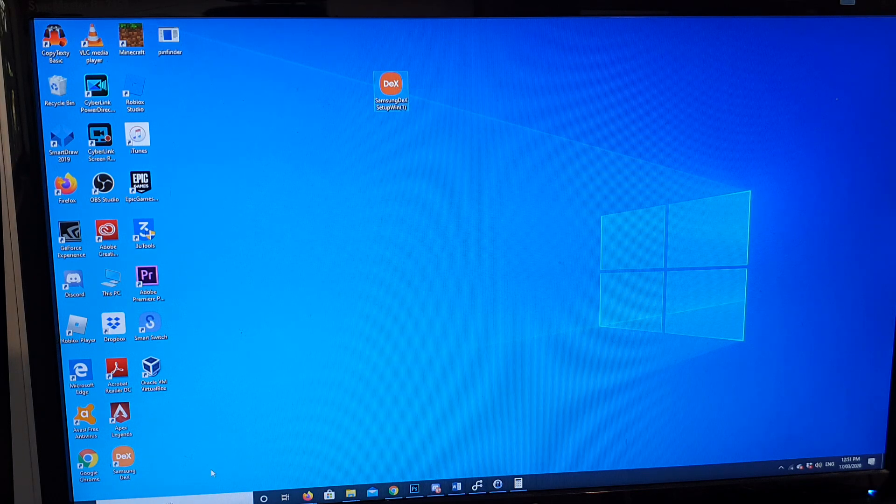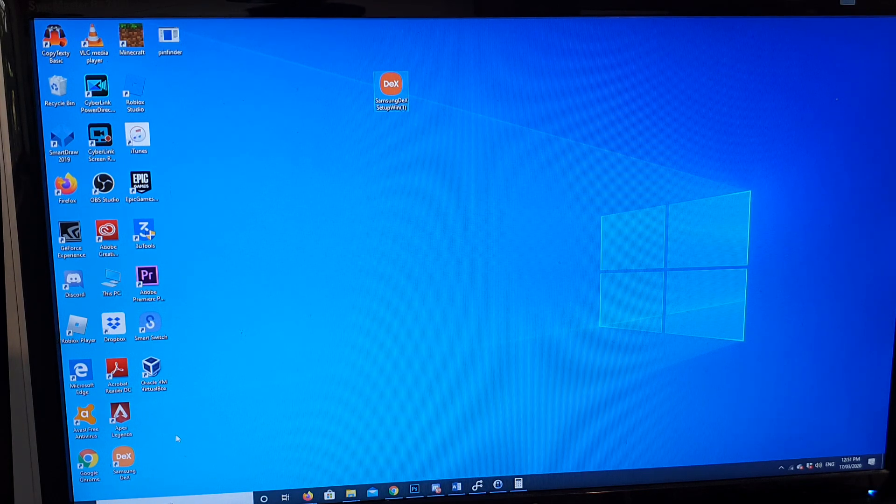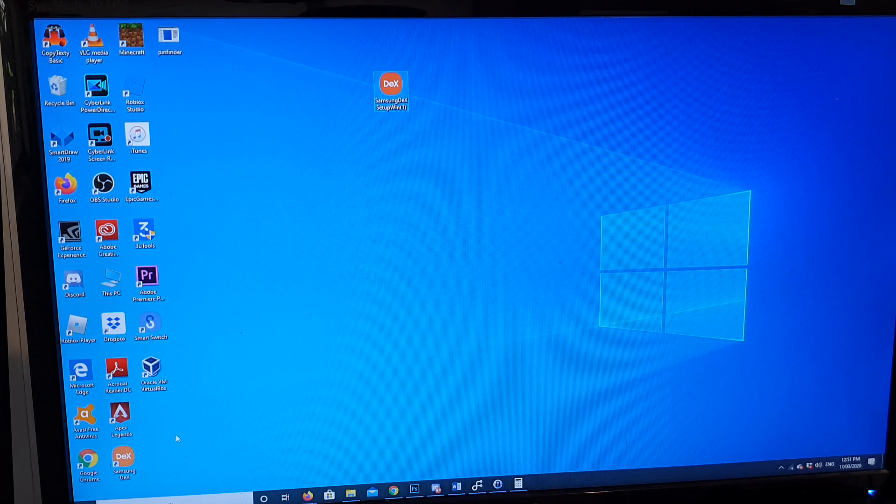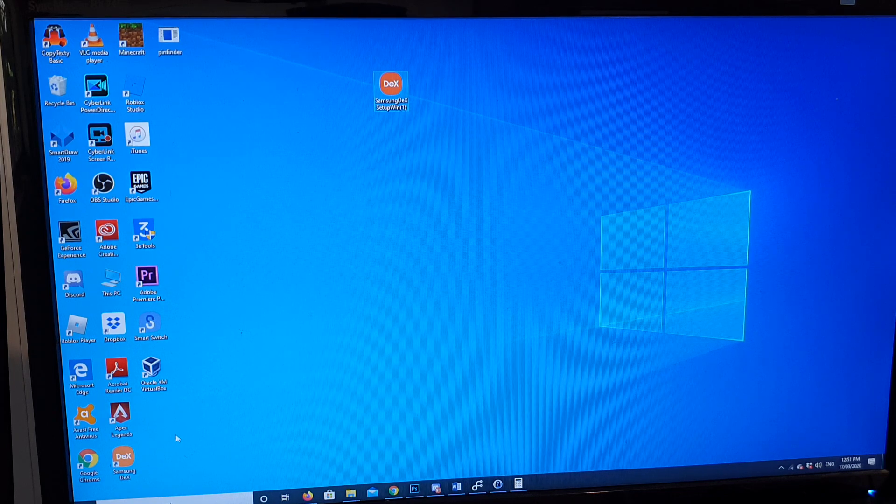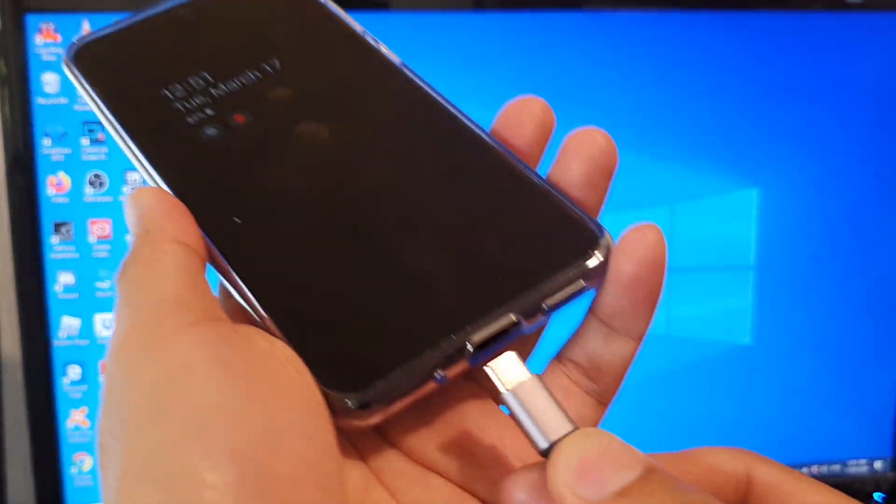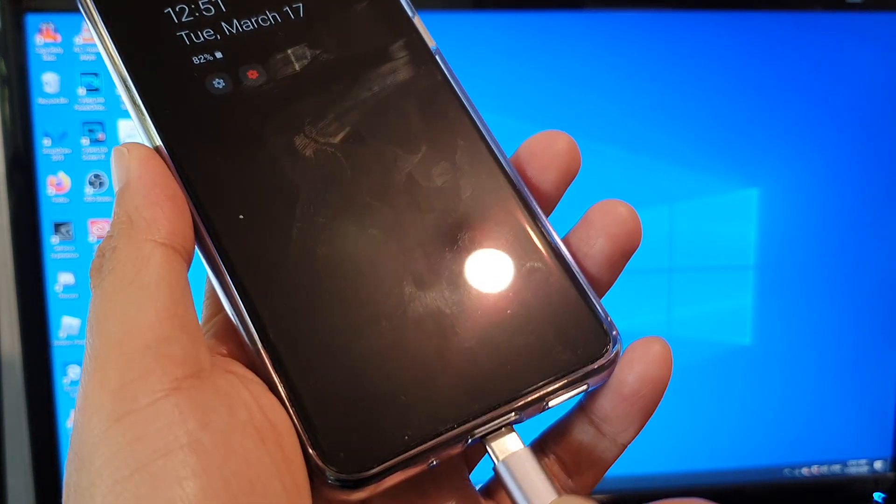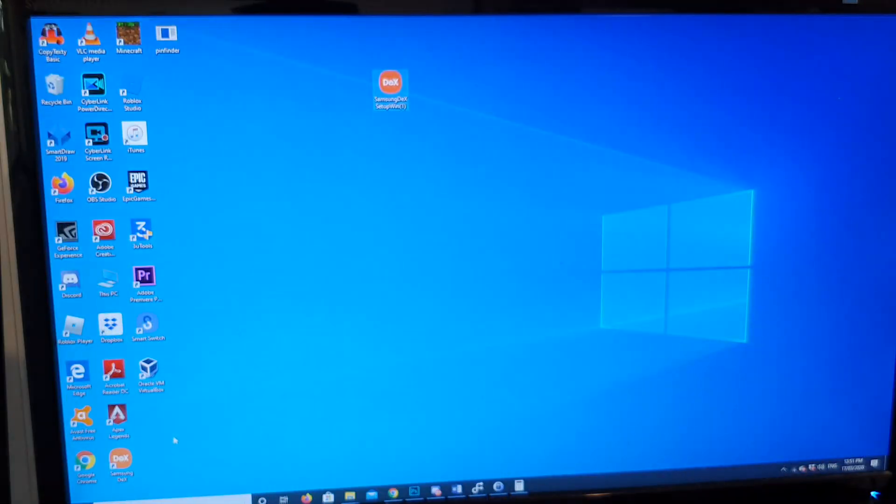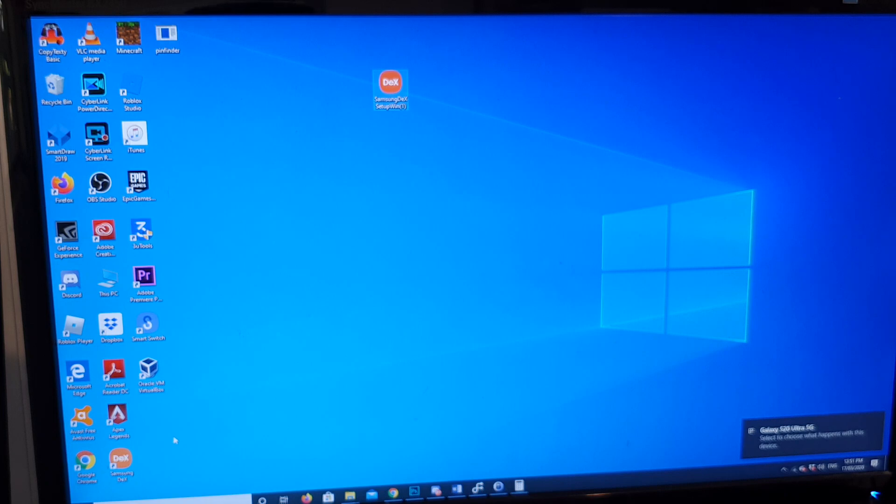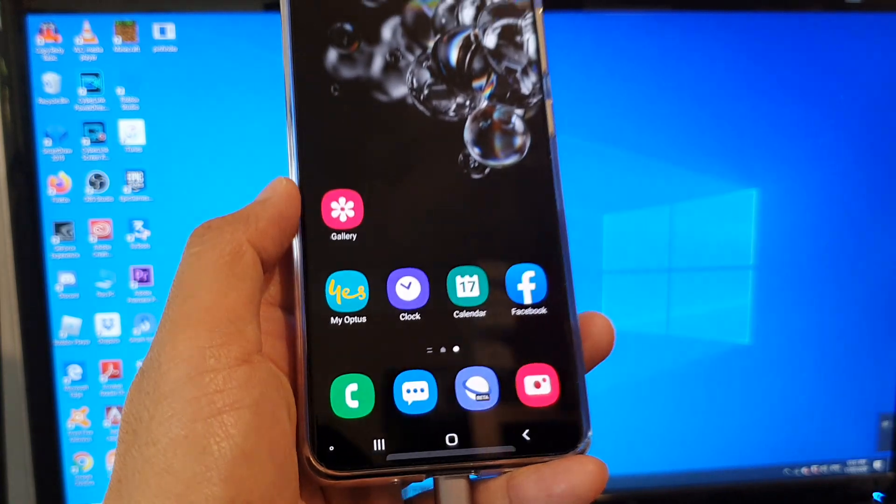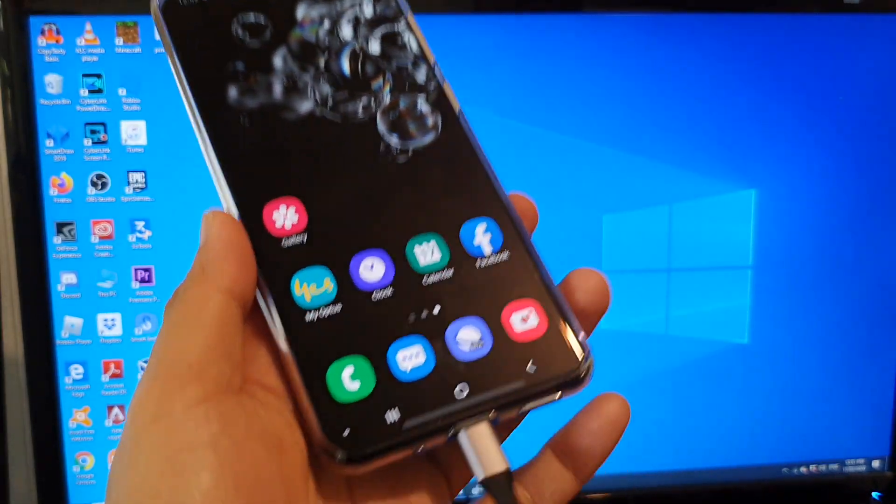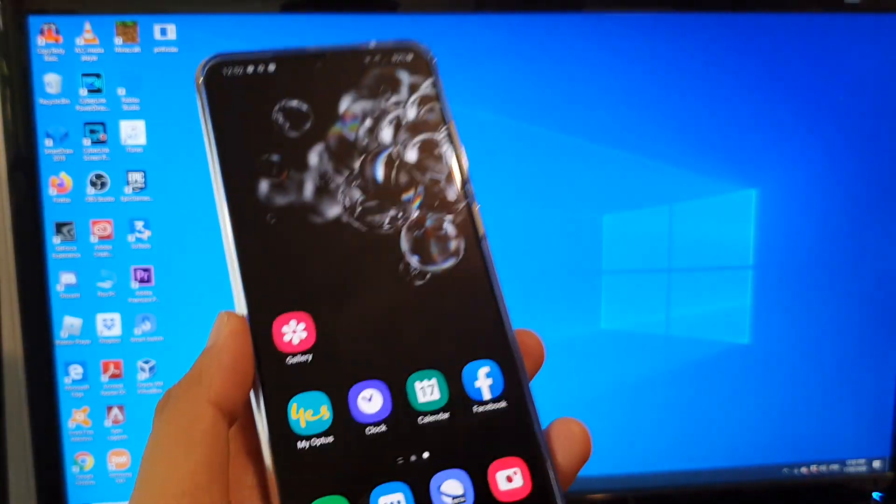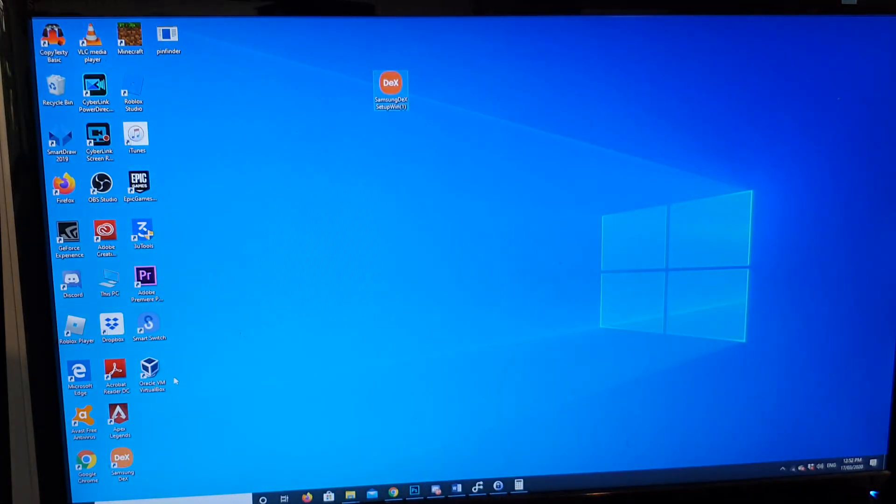Then you need to set up your Samsung DeX. It will ask you to trust the applications. Just plug in your phone - your phone already has DeX installed on it by default, so there's nothing you need to do on the phone. You do need to give it some permissions on the device. When you're connecting the phone, it's going to ask you to grant permission, just tap on yes and grant the permissions.